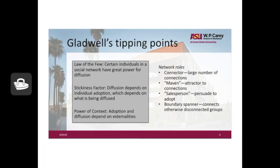And finally, the power of context — the social network itself is only one perspective on how ideas flow, and adoption and diffusion depend on other complexities within the system. Gladwell identified a number of different roles that people play within social networks: the connector, who has a very long list of people they're connected to and thus broad exposure to a large network; the maven, who is the attractor to connections, so people connect with one another because of who they're connected to — this happens in the social and business world; the salesperson, who can effectively persuade others to adopt the new product or innovation; and finally, boundary spanners, who are individuals that connect otherwise disconnected groups.